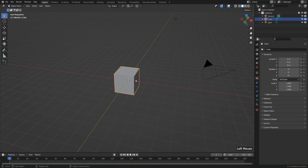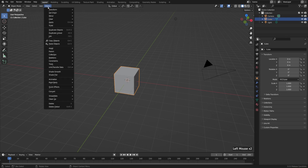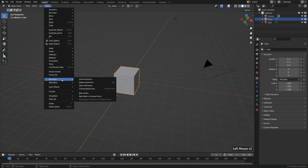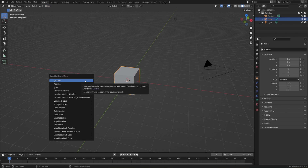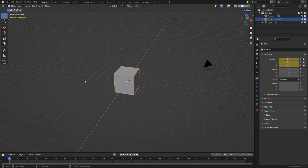To do that, we can select an object, go to Object, Animation, and Insert Keyframe. Then it'll pop open a menu which asks us which type of information we want to save at this particular point in time. For now, let's just choose Location. Now we can see we have a little dot here in our timeline. And as we scrub along the playhead, we won't notice any change — that's because we haven't put any other keyframes in.